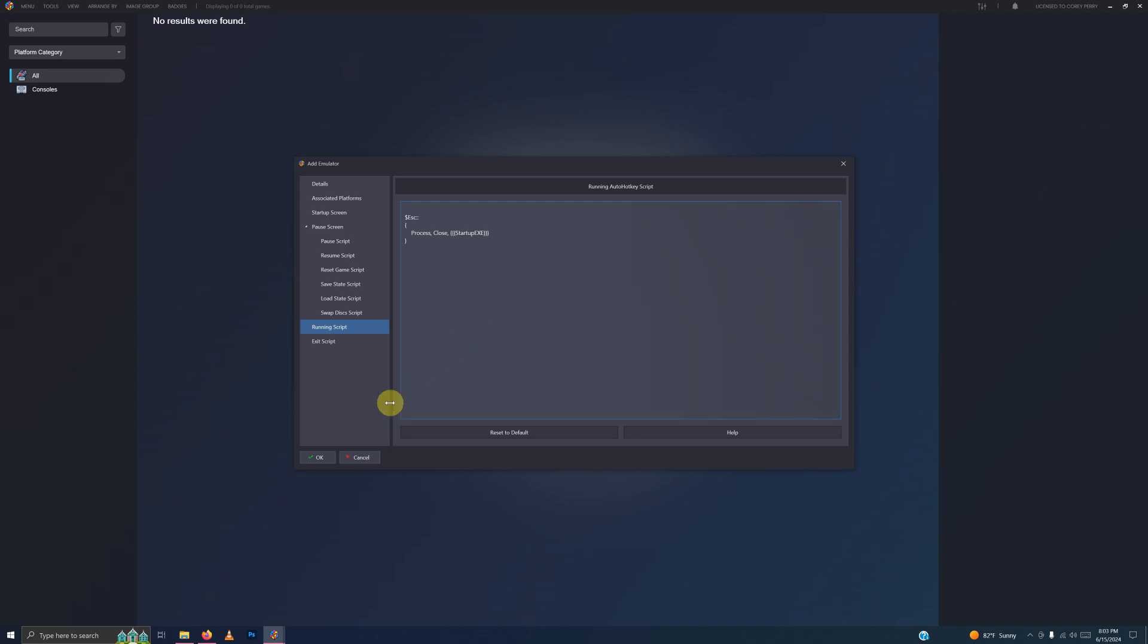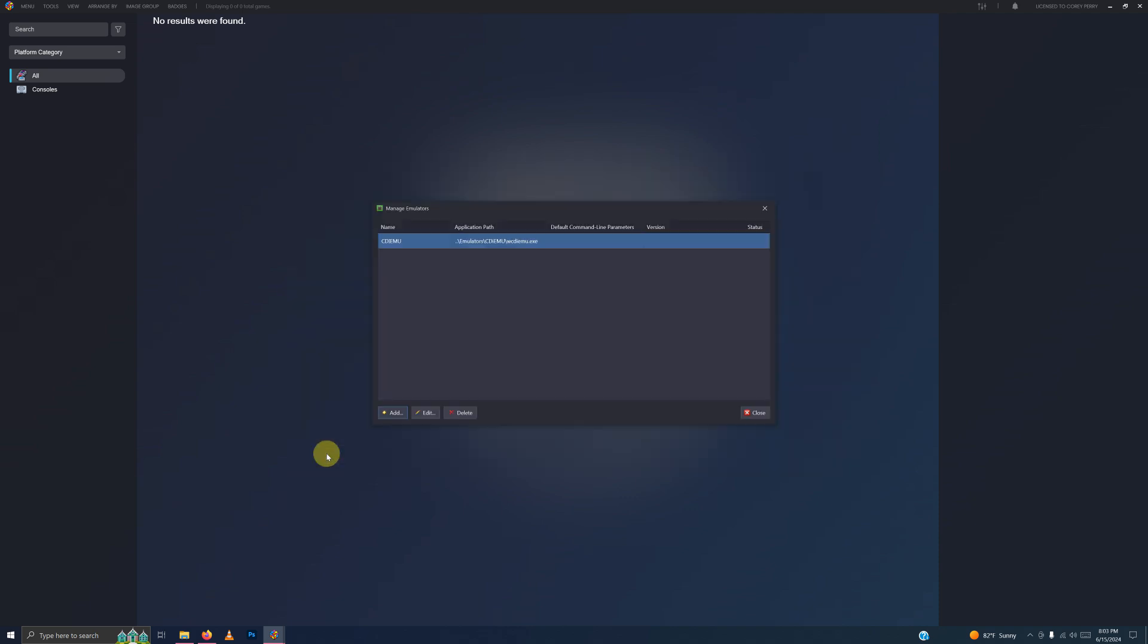Now I'm going to click OK. And then close. Now it's time to import our games.